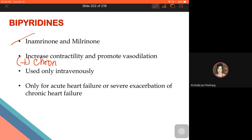Both bipyridines and dobutamine elevate cAMP levels — bipyridines by blocking PDE3 (preventing cAMP degradation), and dobutamine via beta-1 agonism (enhancing cAMP synthesis through Gs-linked receptor activation). Both result in positive chronotropic effects even at therapeutic doses, unlike digoxin which only shows this at higher doses.